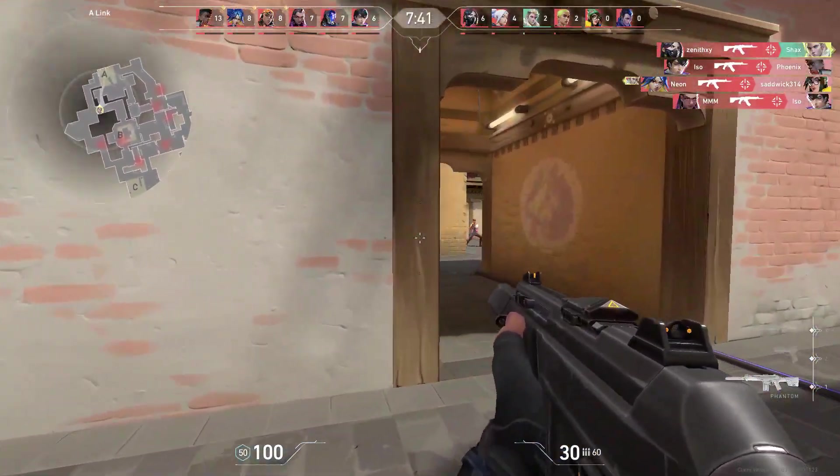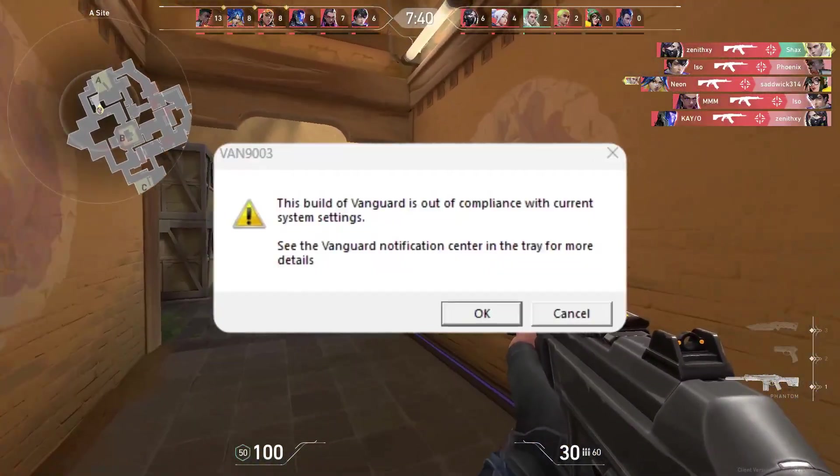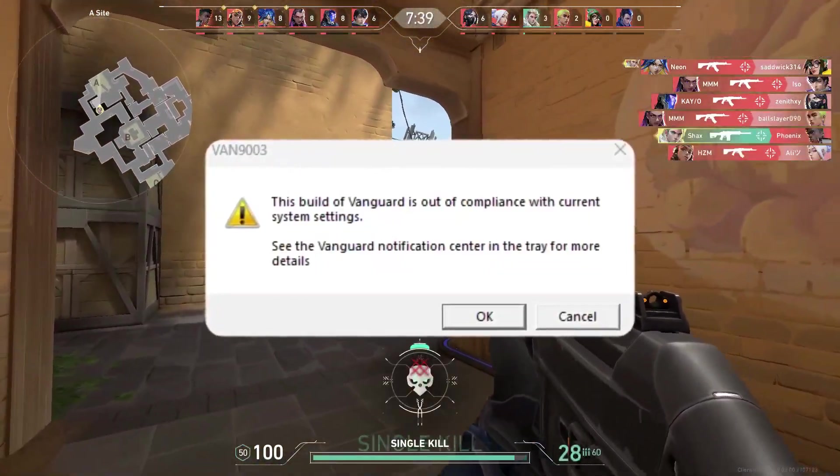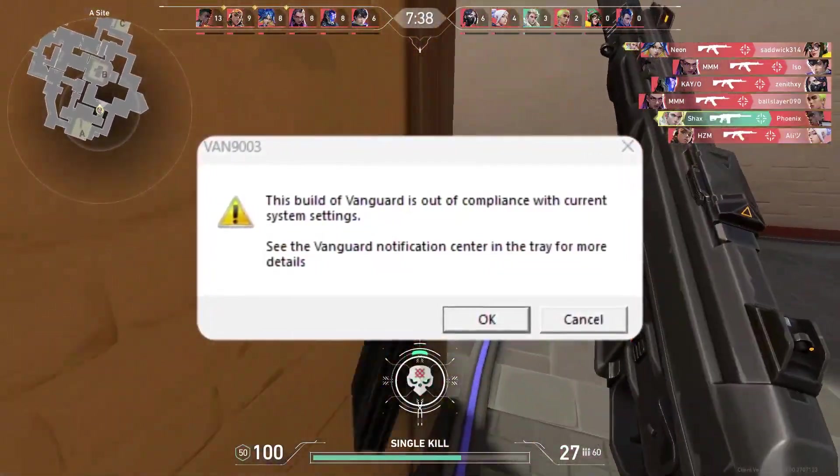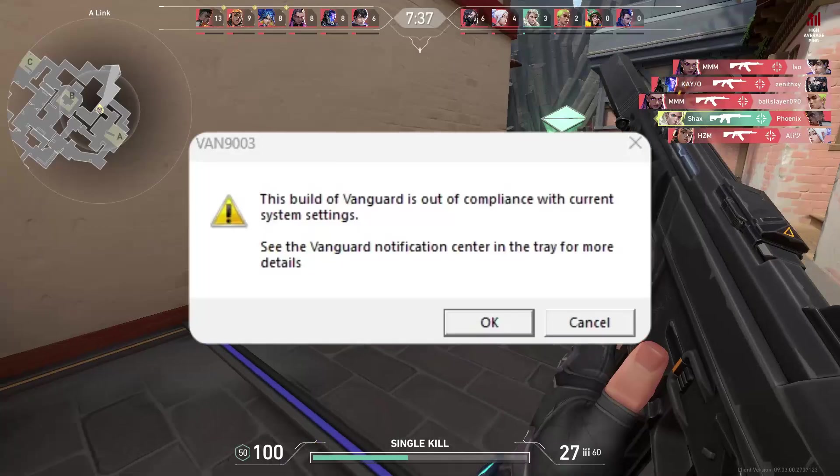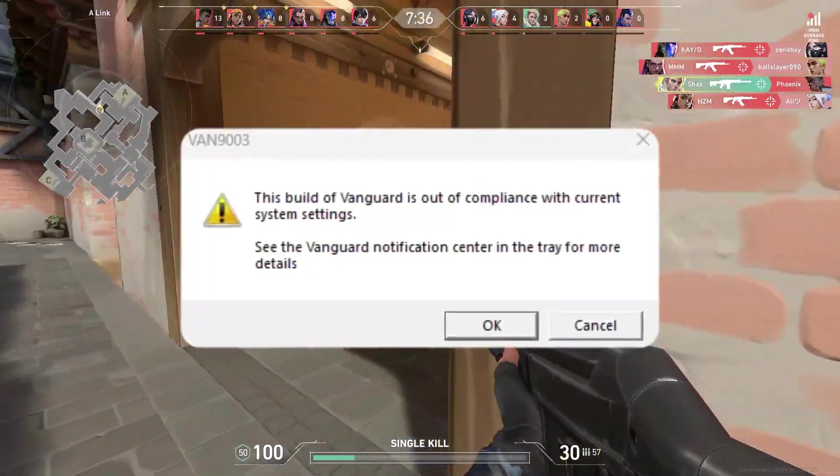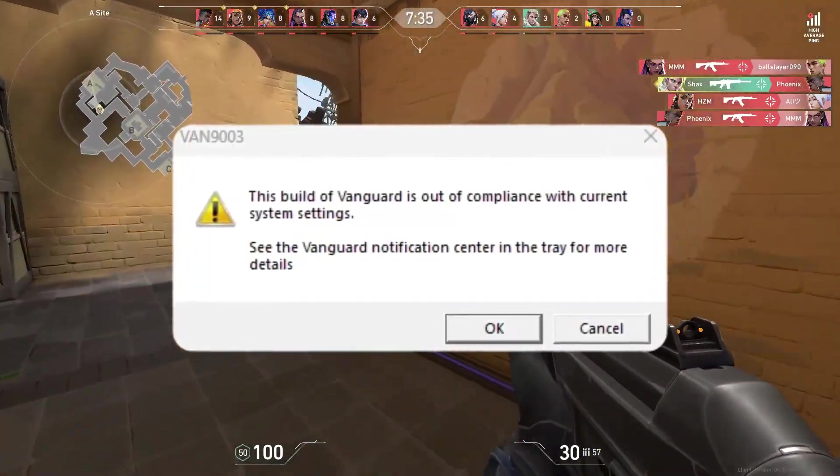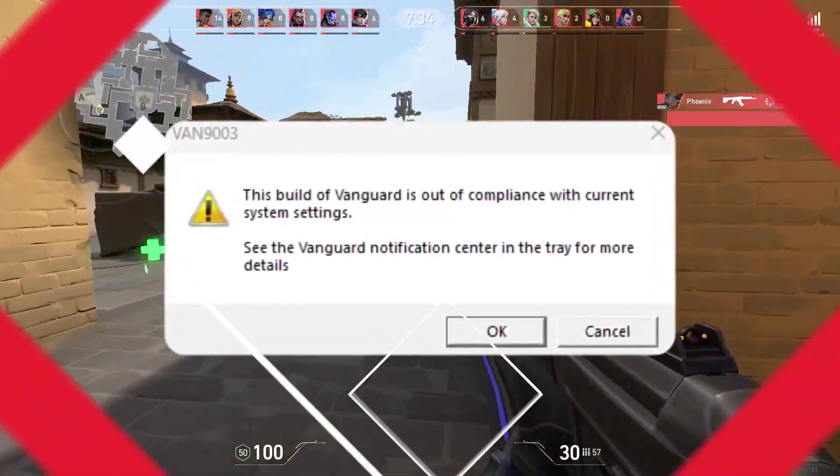So are you getting this error in Valorant called VAN 9003? Then this video is for you. Alright, so let's go.